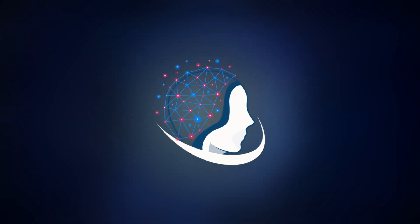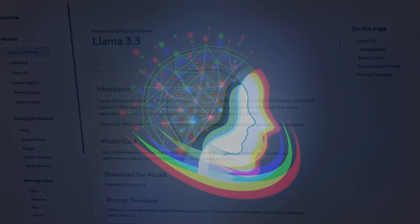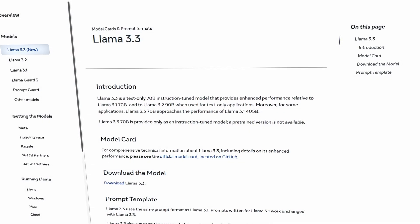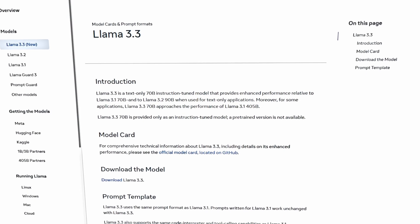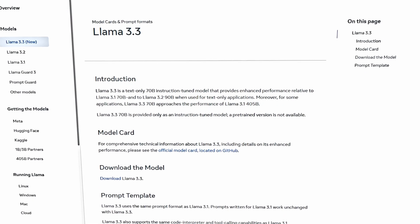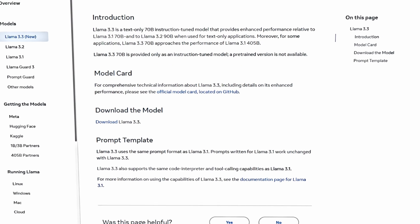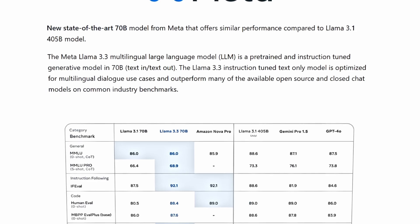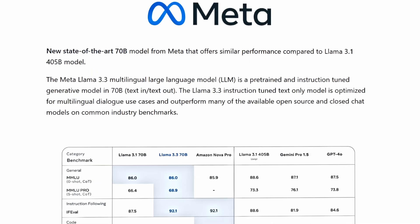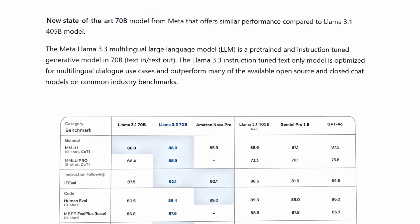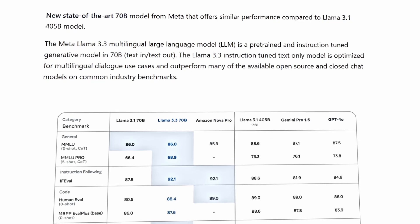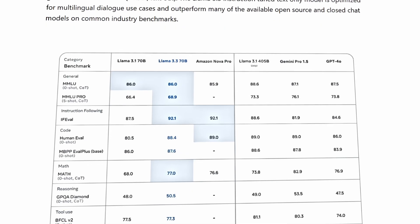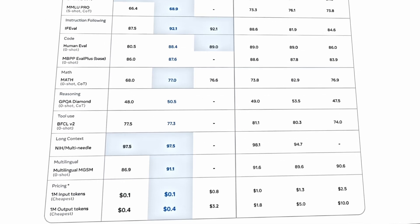Welcome back to the channel. Today, we're testing the new model released by Meta, Llama 3.3, a 70 billion parameter model. This is Meta's latest state-of-the-art multilingual large language model. It's pre-trained, instruction-tuned, and optimized for dialog use cases.